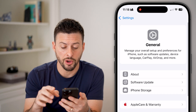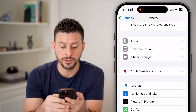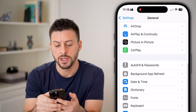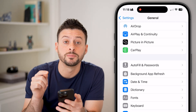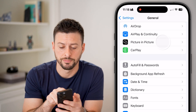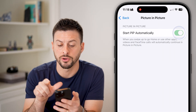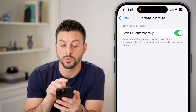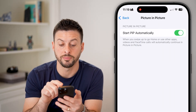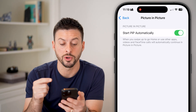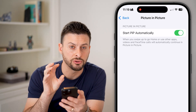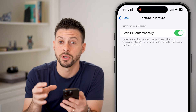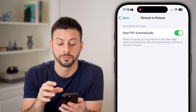From here, all we need to do is scroll down. You can see under AirPlay there is Picture in Picture — tap on it and just toggle this on. It says when you swipe up to go home or use other apps, it will still show the picture in picture.